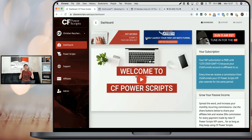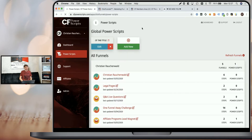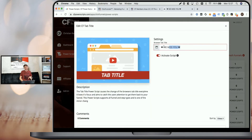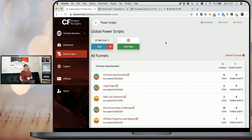In order to get started, as always, first things first, you need to log into your CF Power Scripts account and head to the Power Scripts section. Now I've already have the script set up here globally with the text 'we miss you' and heart emojis, which allows me to also demonstrate how it works on multiple levels.